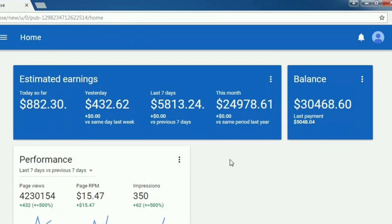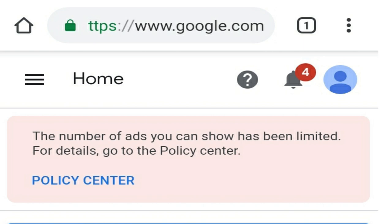One of the most frustrating problems of AdSense is invalid clicks. If you get too many invalid clicks, it can limit the ads in your account for two to four weeks. At worst, it can lead to account suspension. But it doesn't matter how old your AdSense account is — if you get invalid clicks, your account will get banned for sure.